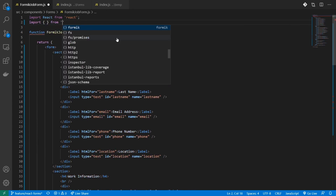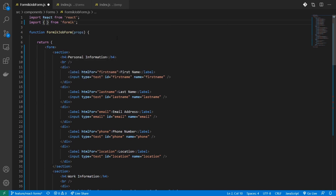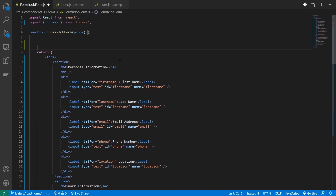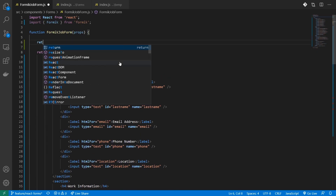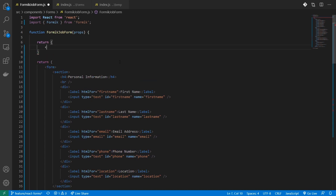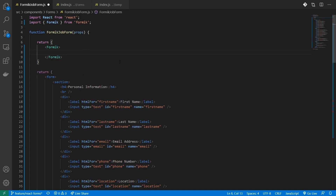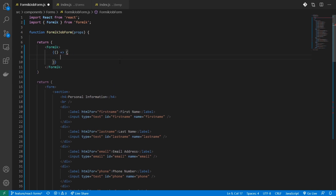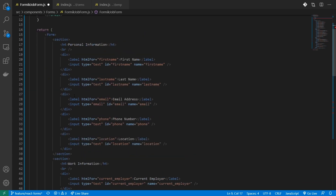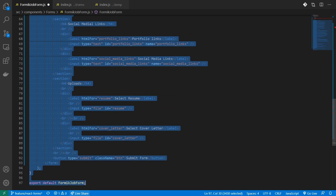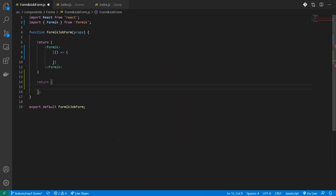To use Formik, I'll have to import a few components from the Formik package. The first component I'll be importing is Formik itself. Formik follows a render and children prop pattern. To work with Formik, I'll first create a new return statement, and inside my return statement, I'm going to return my Formik component. For my children, I'm going to pass a function, and this function will return my form component.